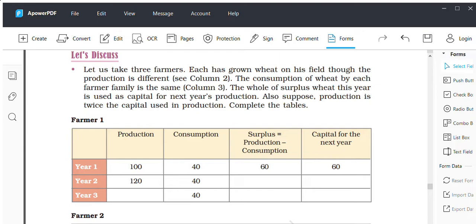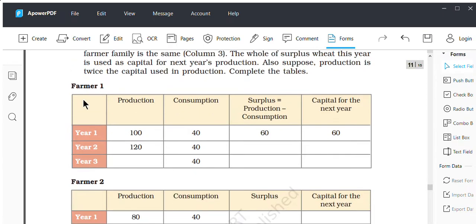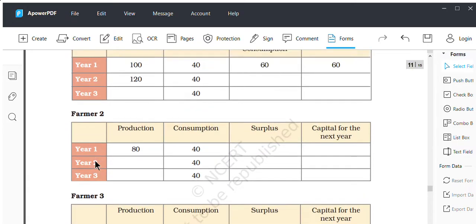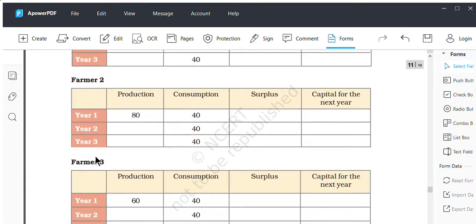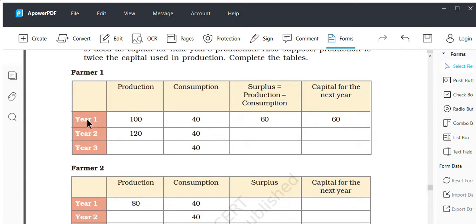The three farmers are growing wheat in their field. Their consumption will be the same but their production will be different. Here you can see there are different columns: production, consumption, surplus, and capital for the next year. Three farmers are given — farmer one, two, and three — and the data table will be the same for every farmer. There are three subsequent years being shown.